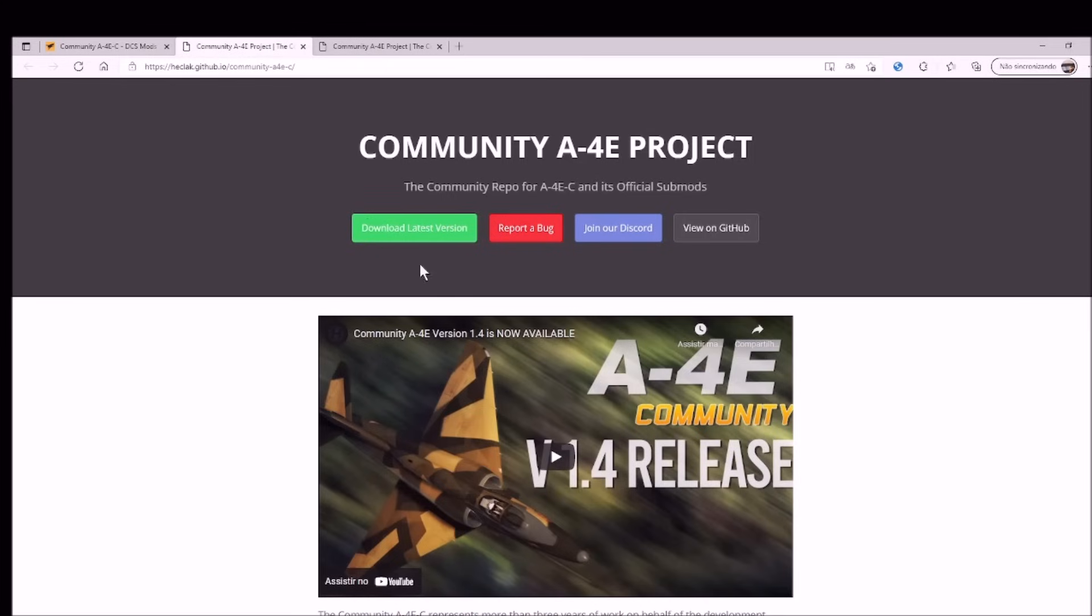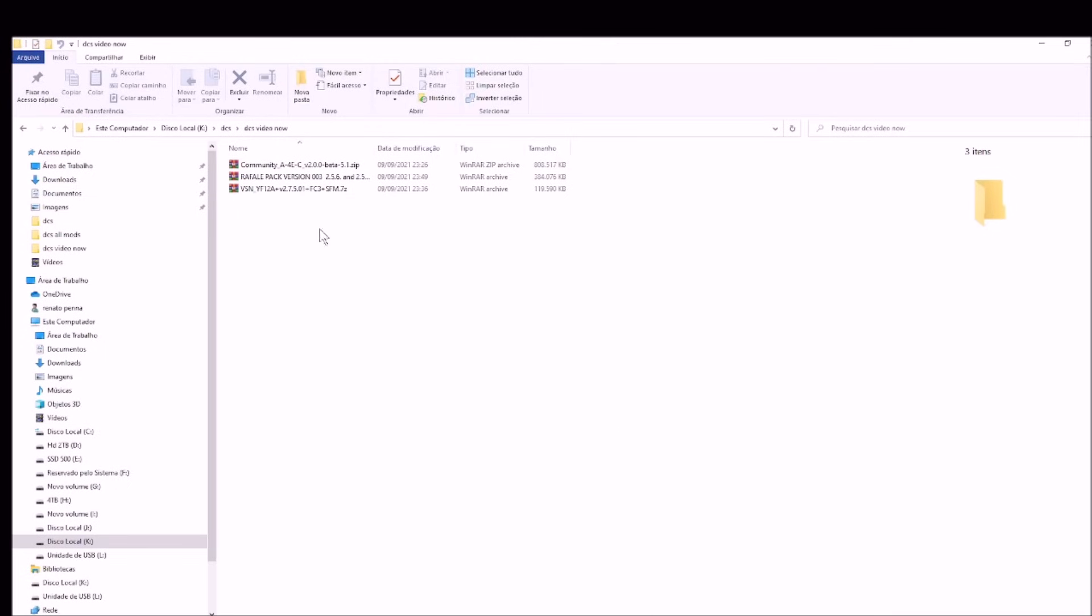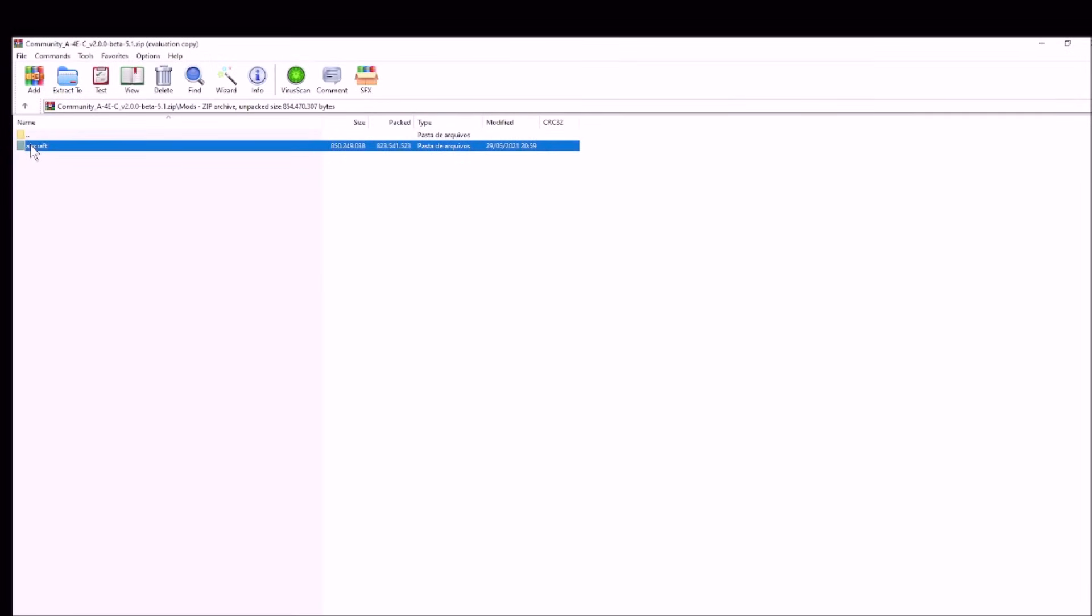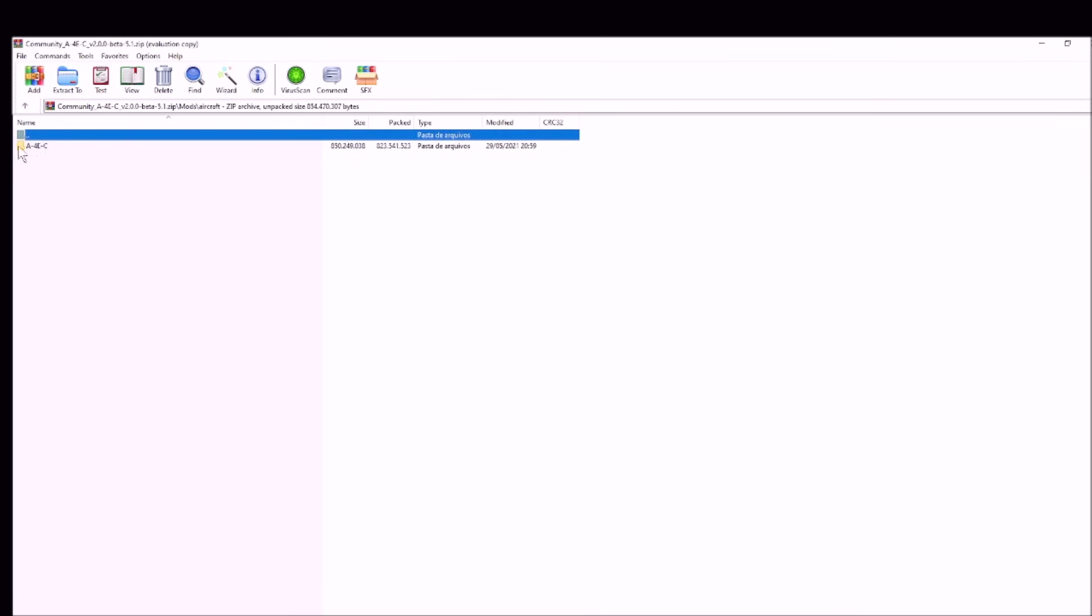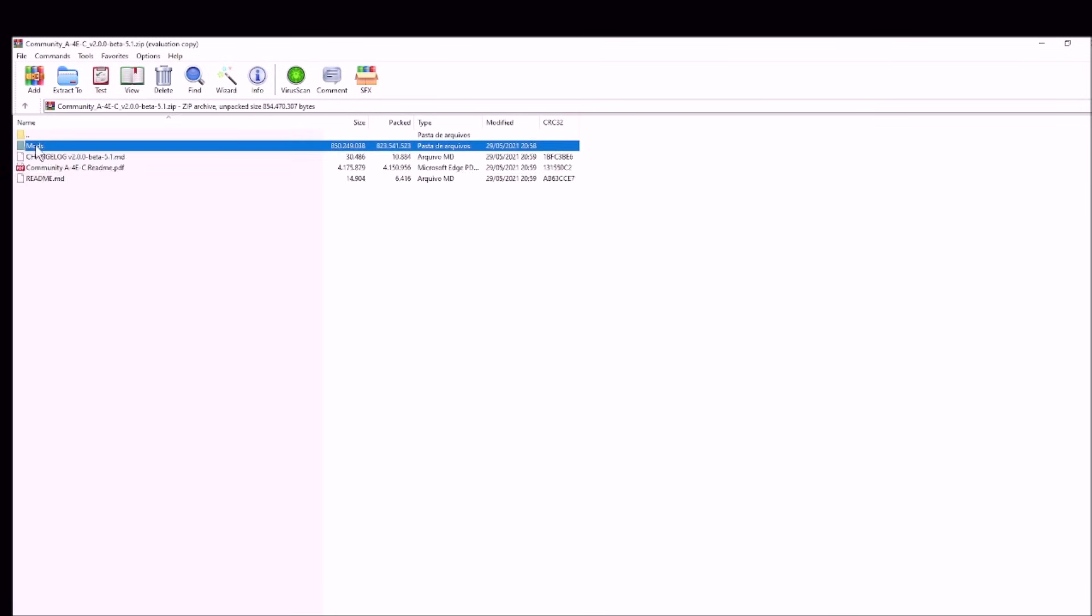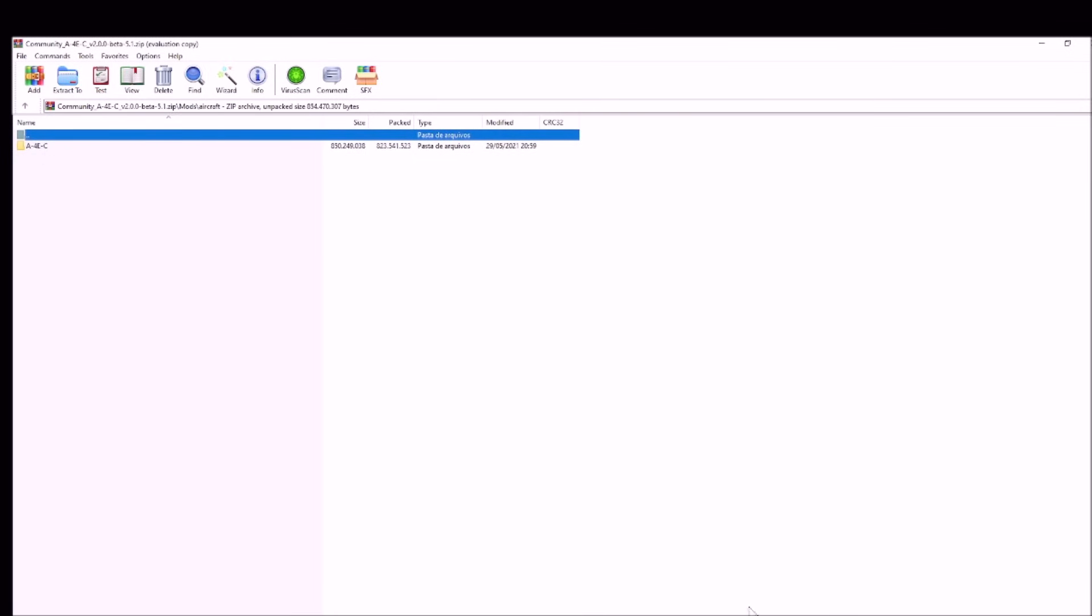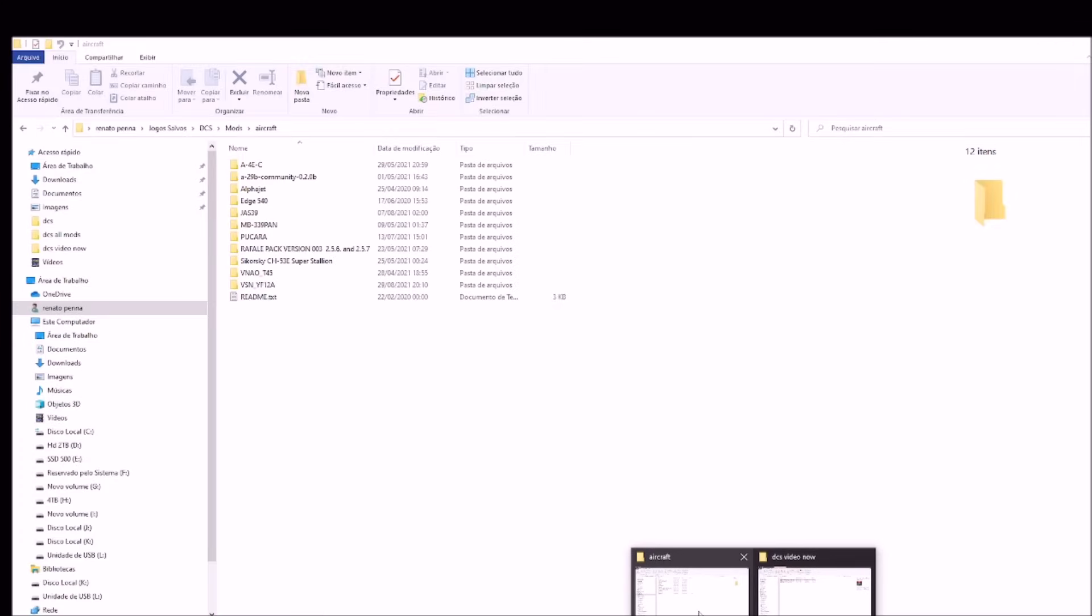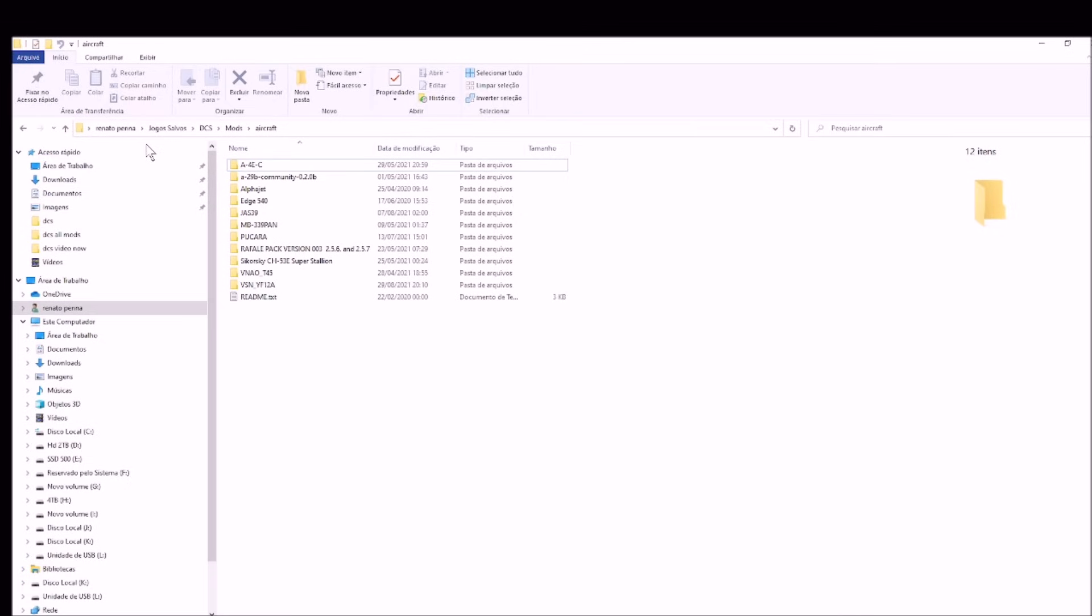If you download, in general, you're going to have a zip file, like these ones. You click, and in the end, what do you need? You need the folder inside aircraft. Why I'm saying this? Because I'm going to give you now the path that you need to install the game. The path is your name, saved games, DCS, mods, aircraft.